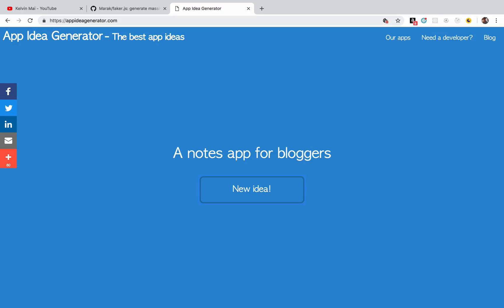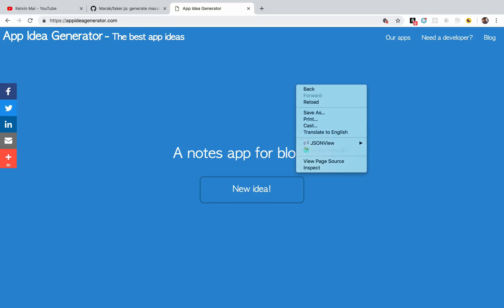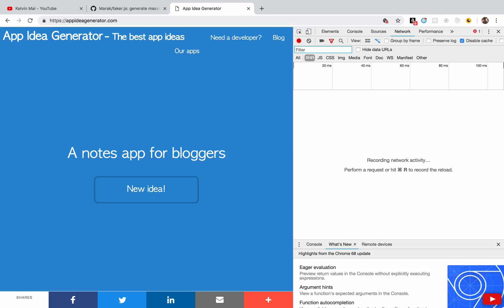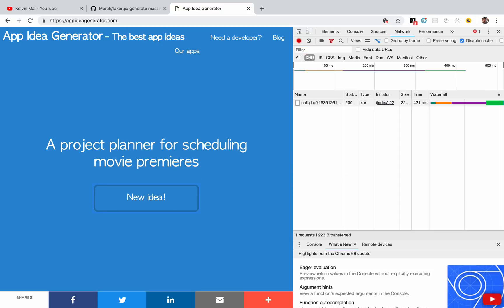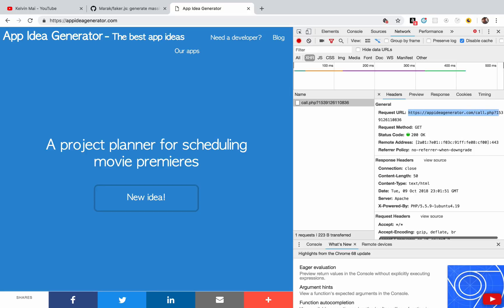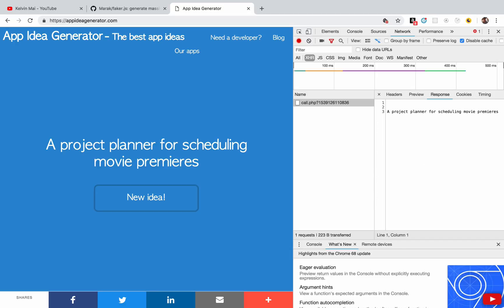If you do an inspect and look at the network tab, every time you hit the new idea button you'll see that it's making an Ajax request, so we can use this and make a request to this URL. We'll get the response that looks like this, which is just a string being populated right here. So that's what we're gonna do in our application.